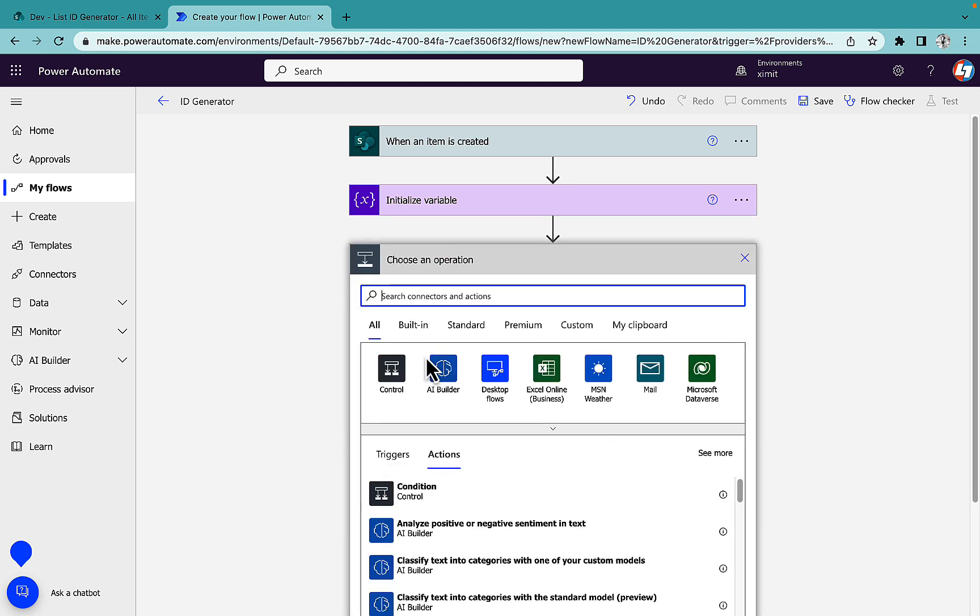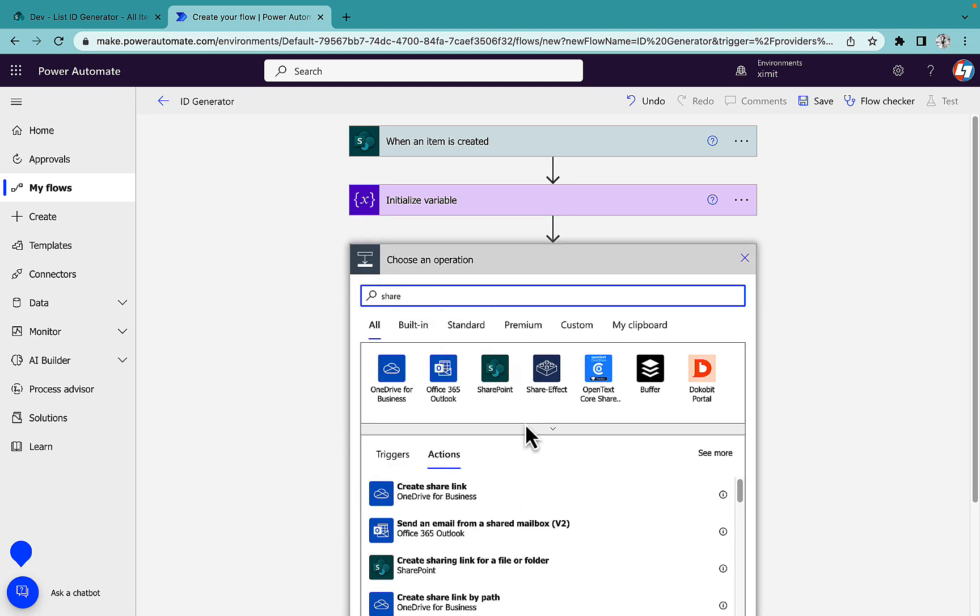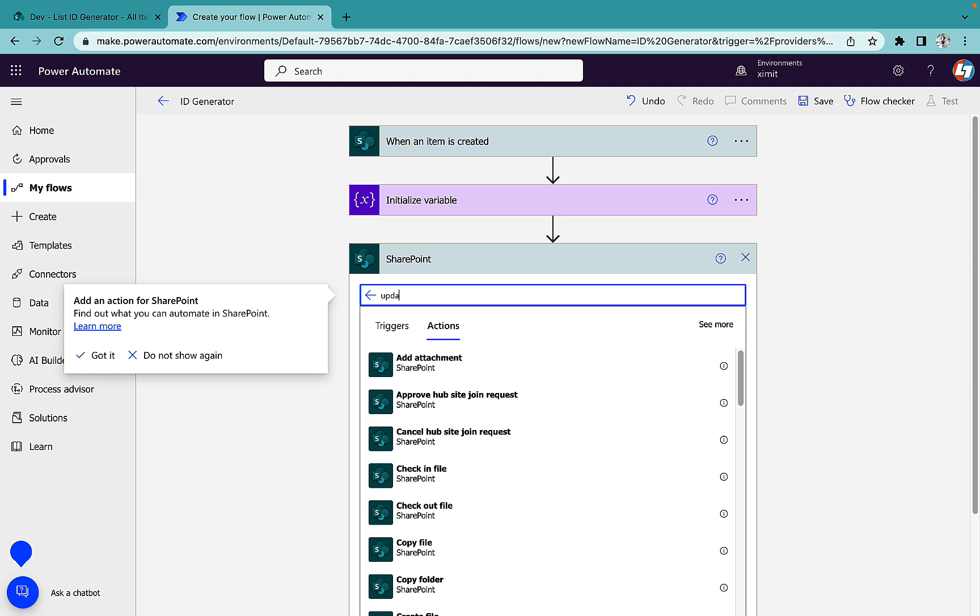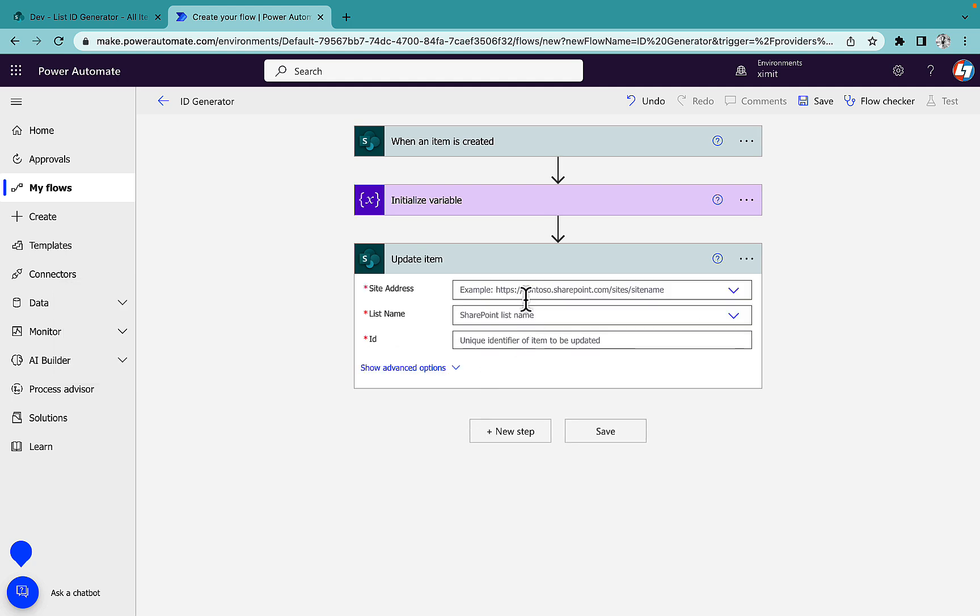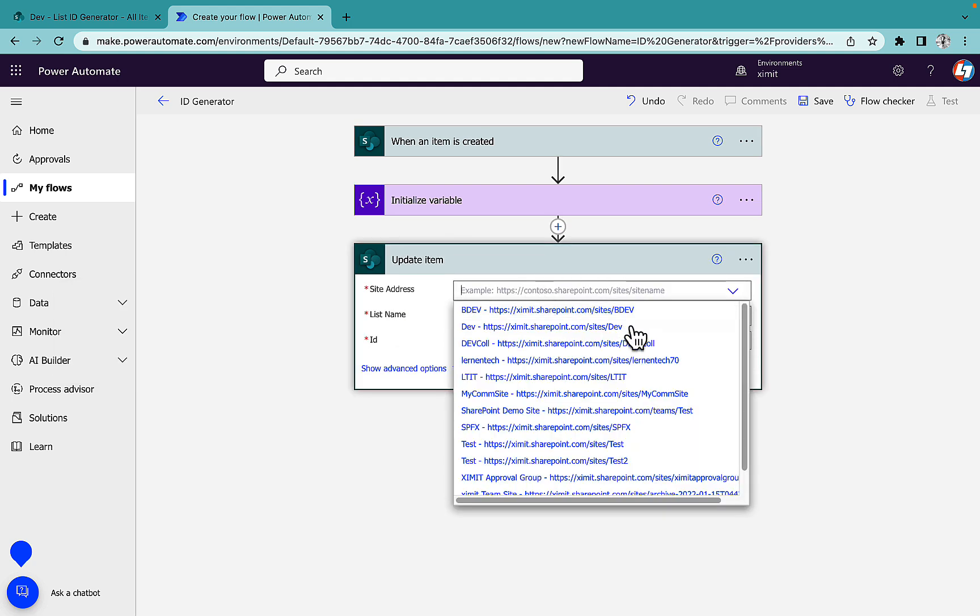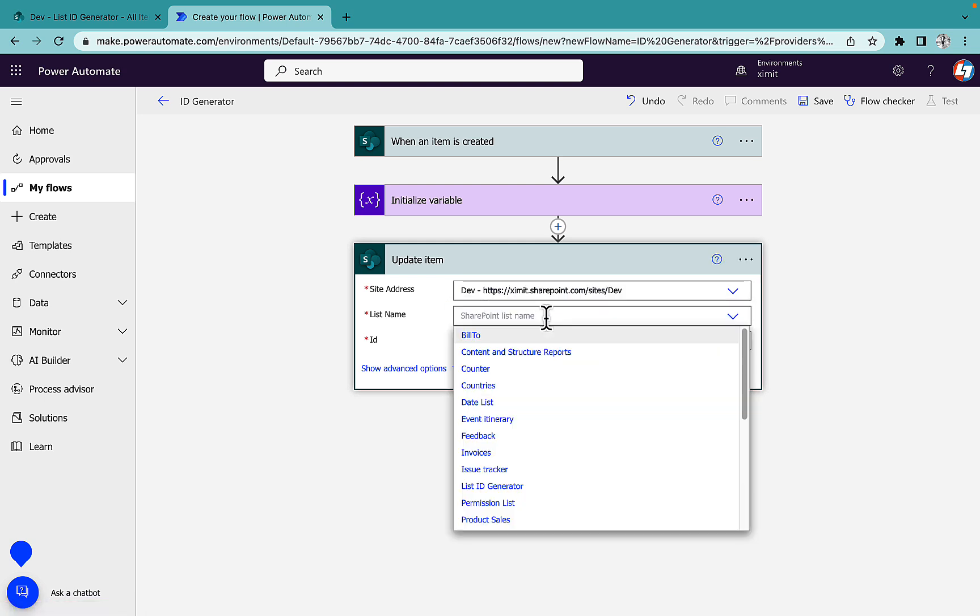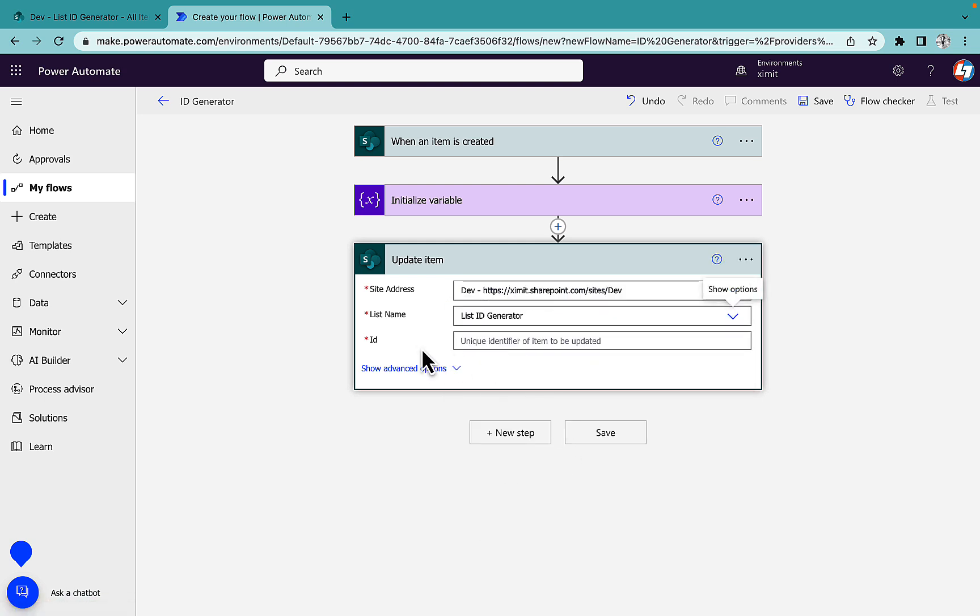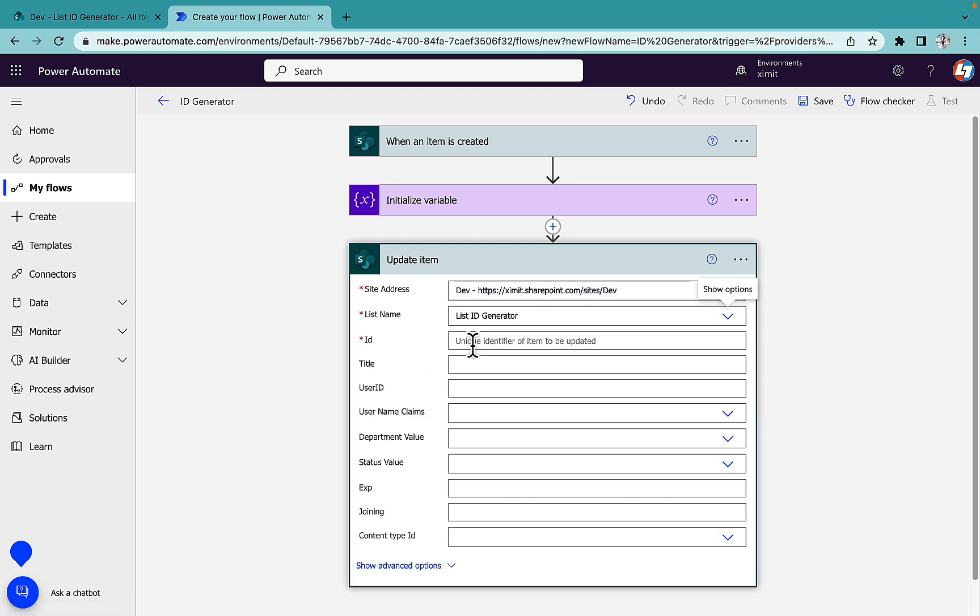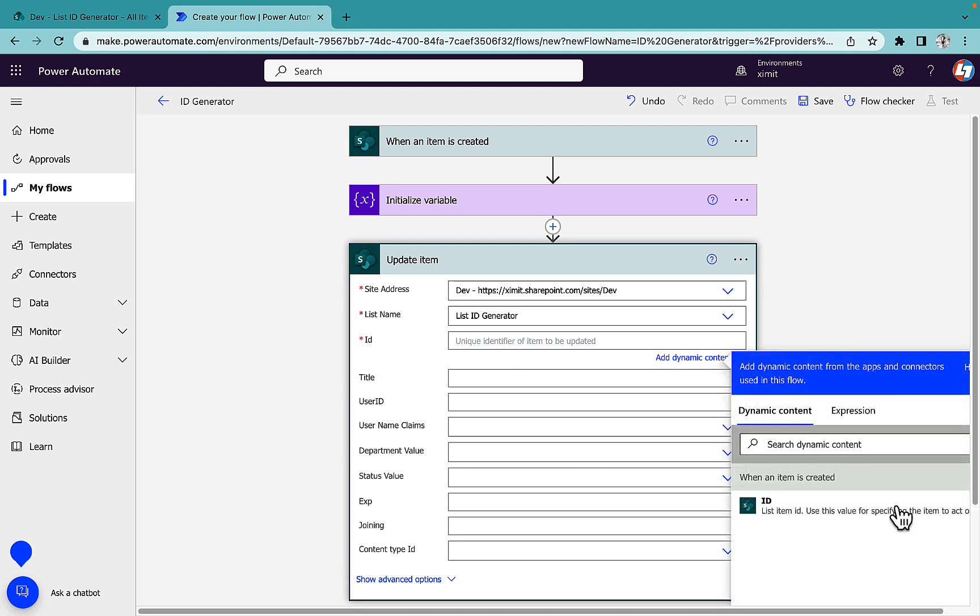Click OK and that's it. Now I will go to SharePoint action again and I will select update item action. Select the same site address, this is the dev site. Same list name, that is list ID generator, and then the ID. This is the mandatory one.